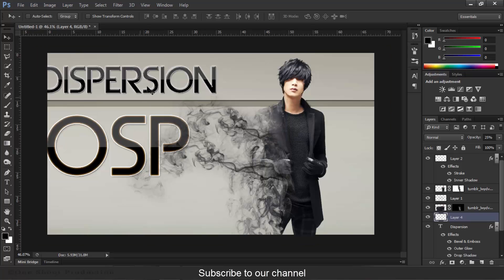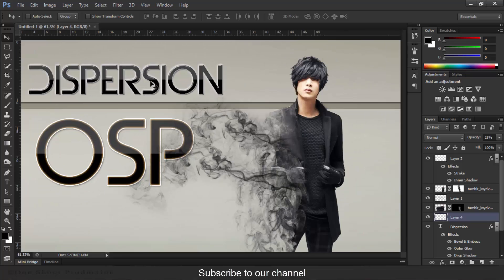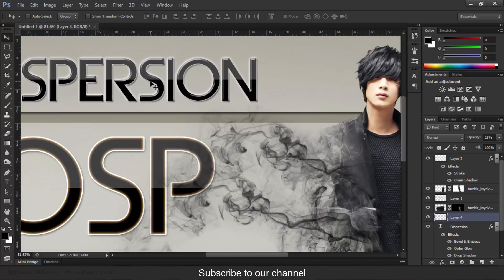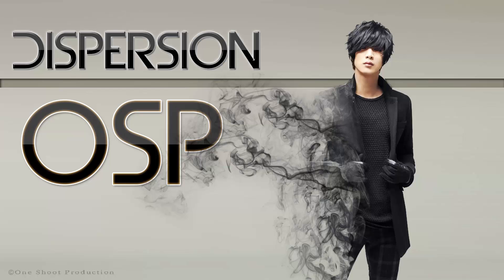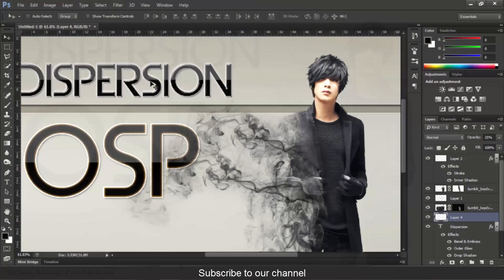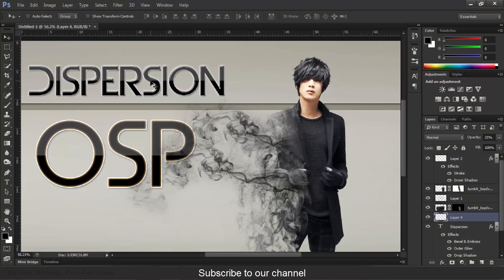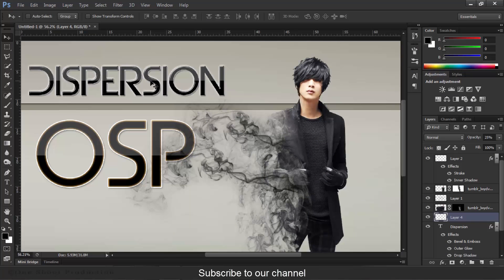So we are done here. This is our final wallpaper. Hope you enjoyed this tutorial. Please subscribe to our channel. Thanks for watching.